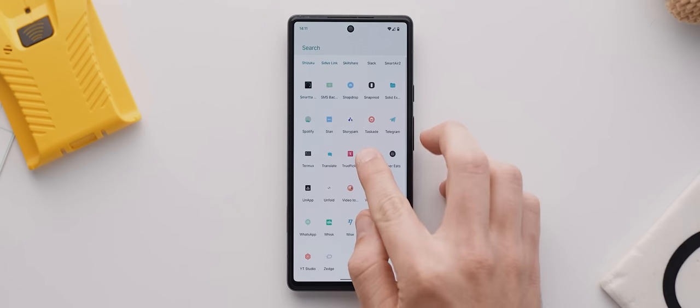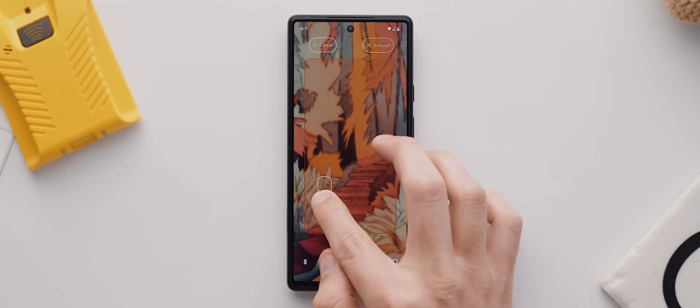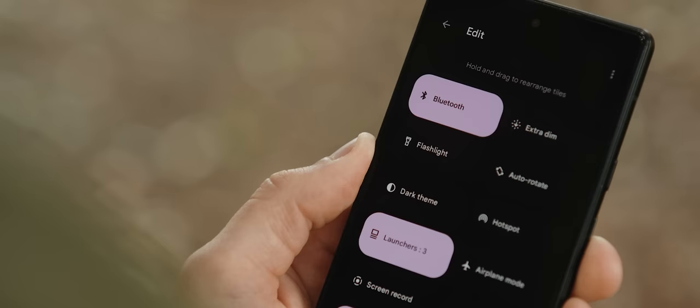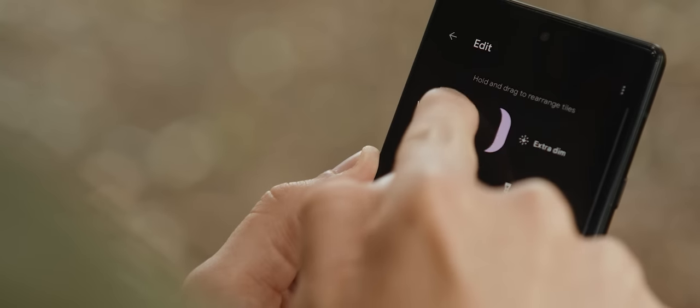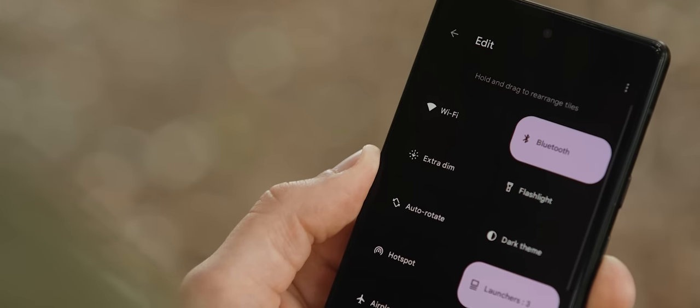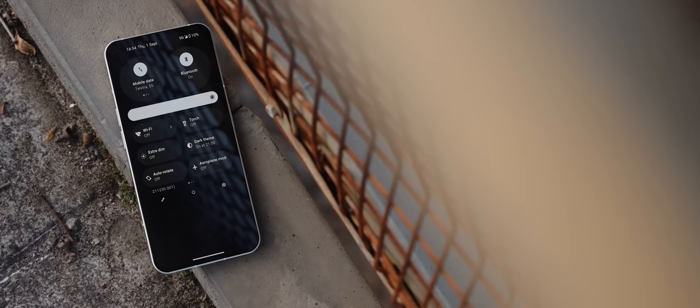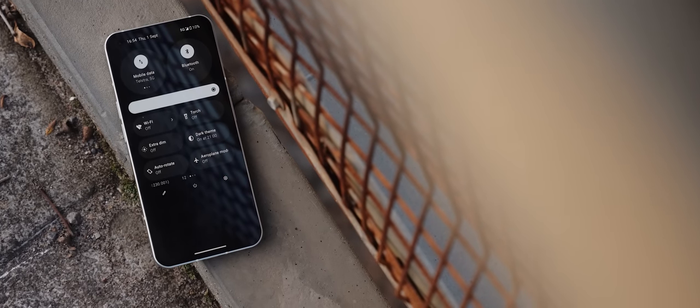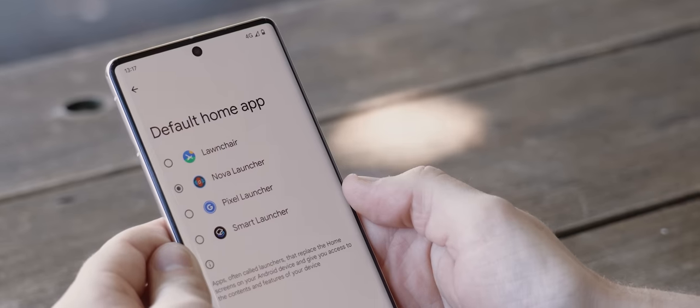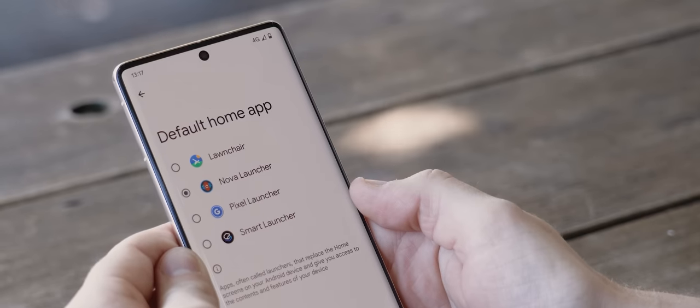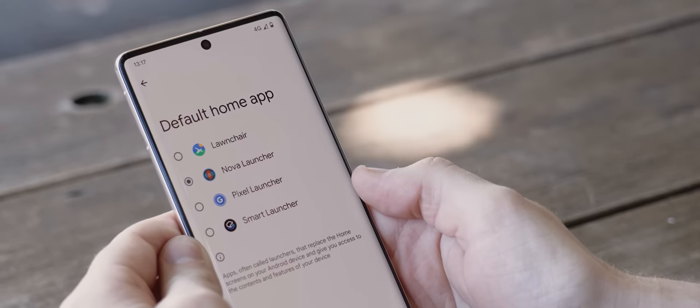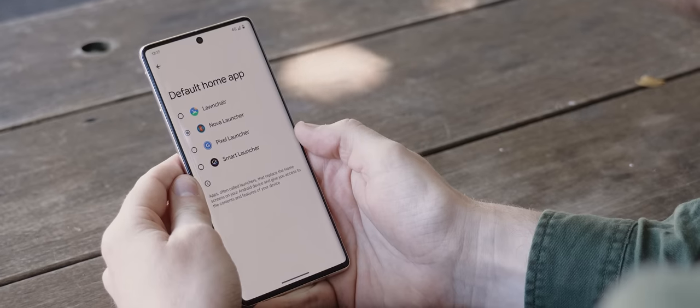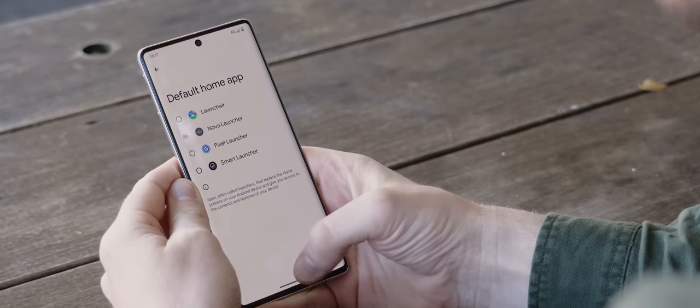Whether it be placing icons anywhere we want on our home screens, switching up the order of shortcuts in our quick settings panel, or even just the fact that we can download an entirely different home screen launcher for an even more unique experience.